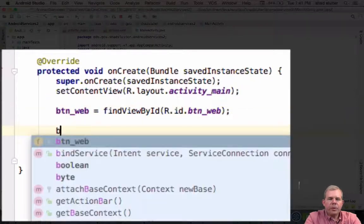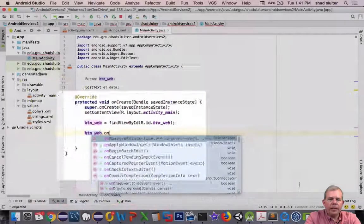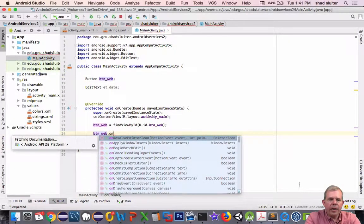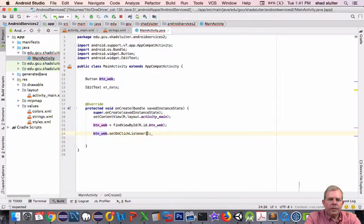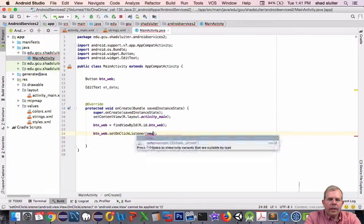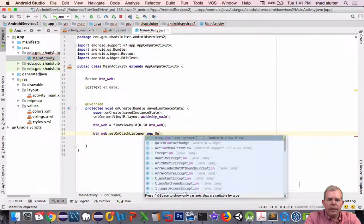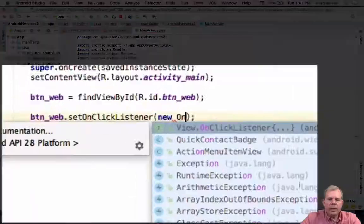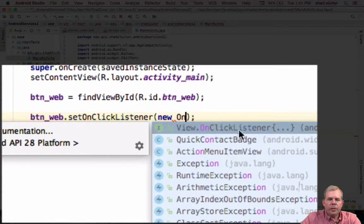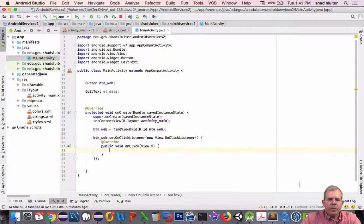Next, we're going to have an actual onClick listener. So I'm going to type in dot onClick listener, and we'll make a new onClick listener. So I'm using the type ahead options that come up here. And when I'm done, I have a method for this click.